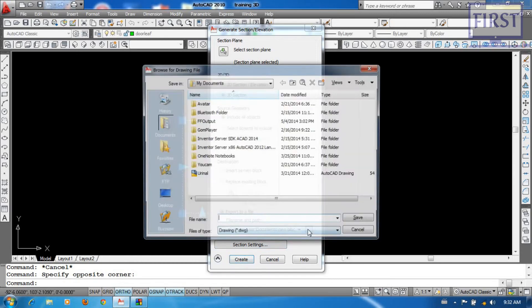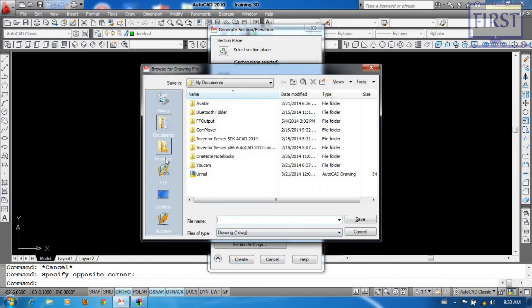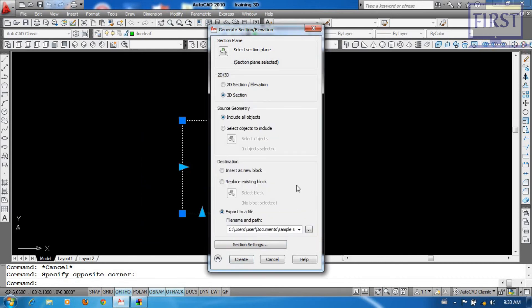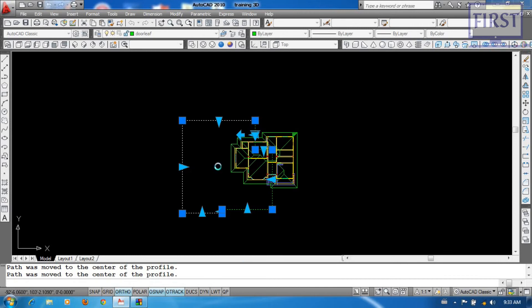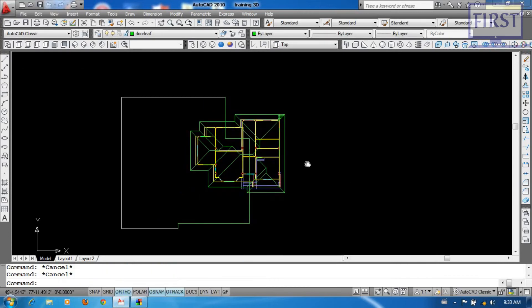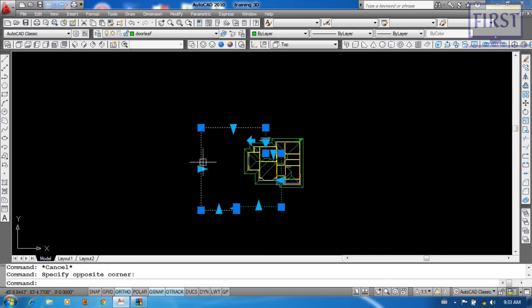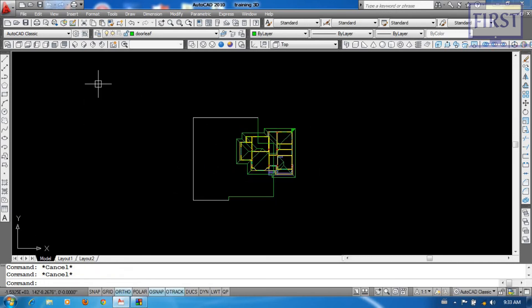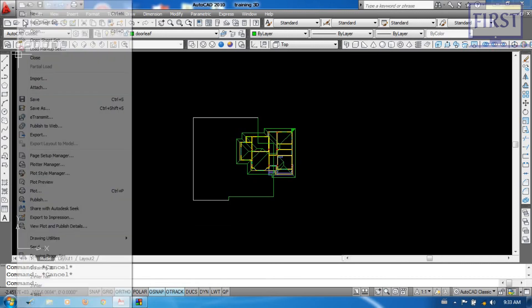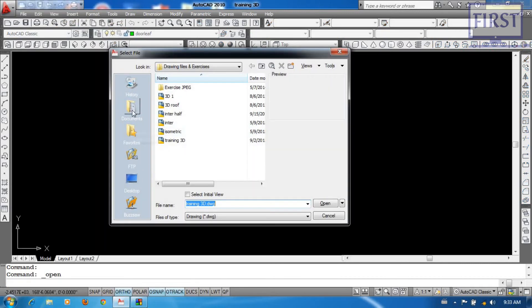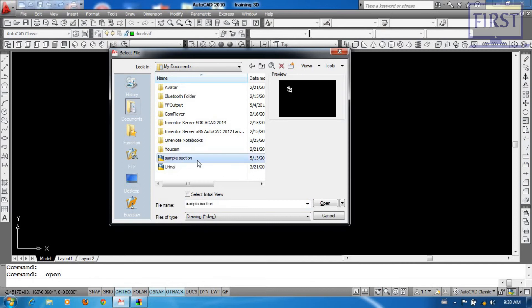I would like to go to my documents, then I'll leave a sample session. Save, Create. Find Open, Find Open. My Documents — Send Open.